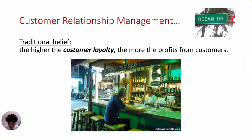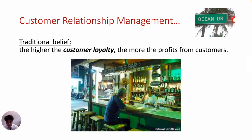As in this example, loyalty has long been pointed out as an important factor in the success of business. Traditionally, we all have this belief: the higher the customer loyalty, the more the profit from customers. And marketers put lots of effort into managing the relationships with their customers in order to improve customer loyalty.